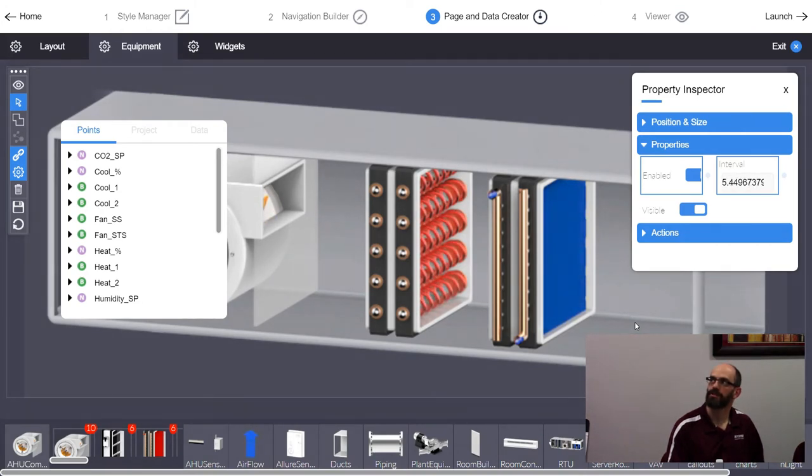You can use the percentage to control speed on VFDs — but it's not automatic. You'd need to set it up with linking.